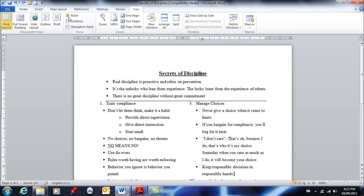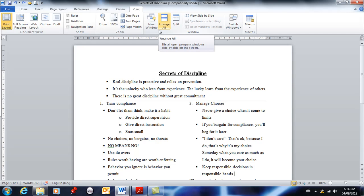But for now I just want you to know that you can turn your ruler on. You've also got minimize which is here, which pretty much makes Word go away or that document go away.